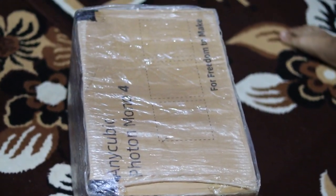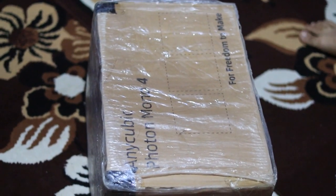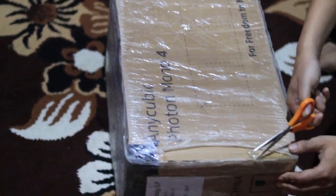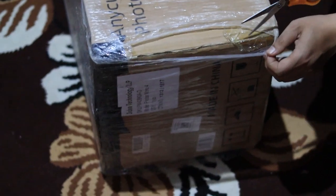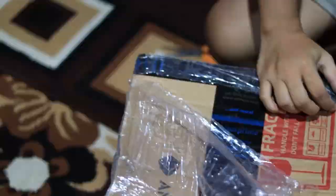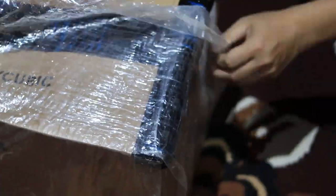Today I'm super excited because I finally got my hands on the Anycubic Photon Mono 4K resin 3D printer. In this video I'm going to unbox it, set it up, and share my first impressions with you. So let's start from the beginning.